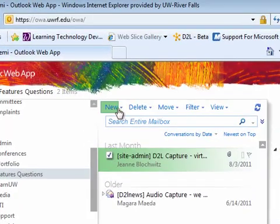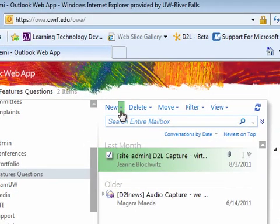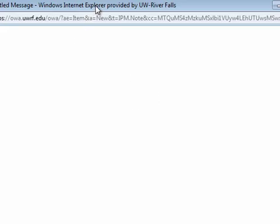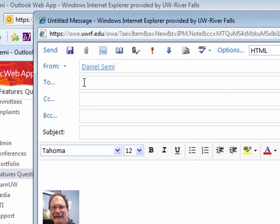In OWA, if I choose the new, this little button here will allow me to make a new message. Once I begin the new message, it will allow me to type in the person's name in the to area.